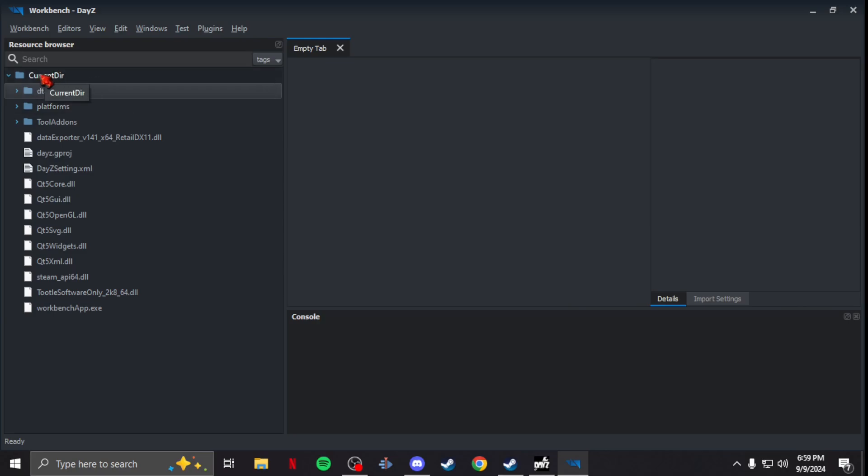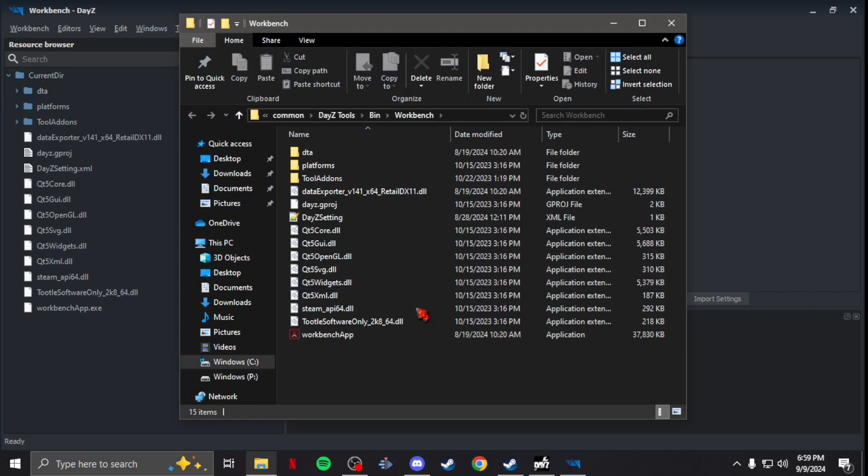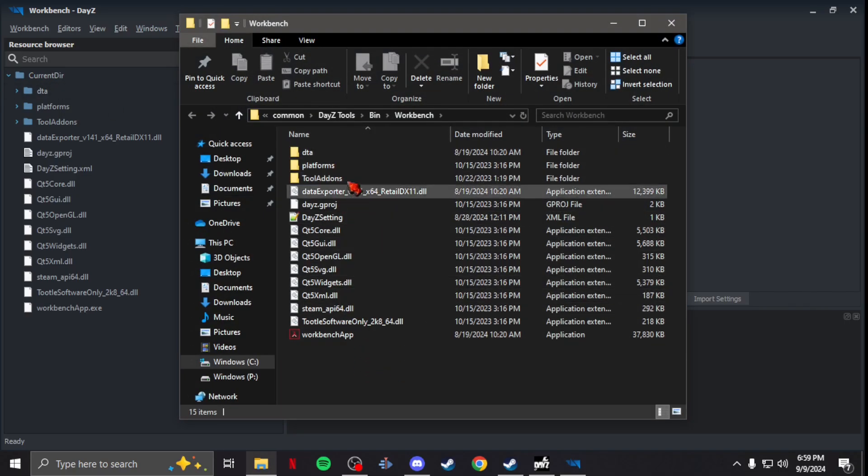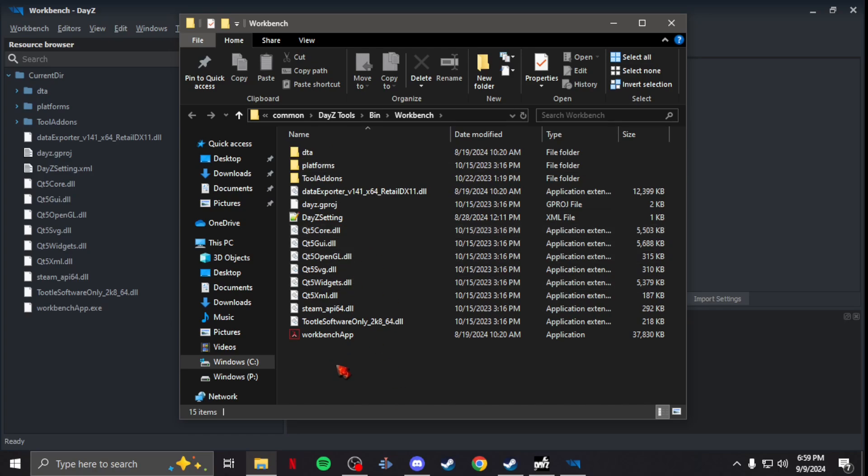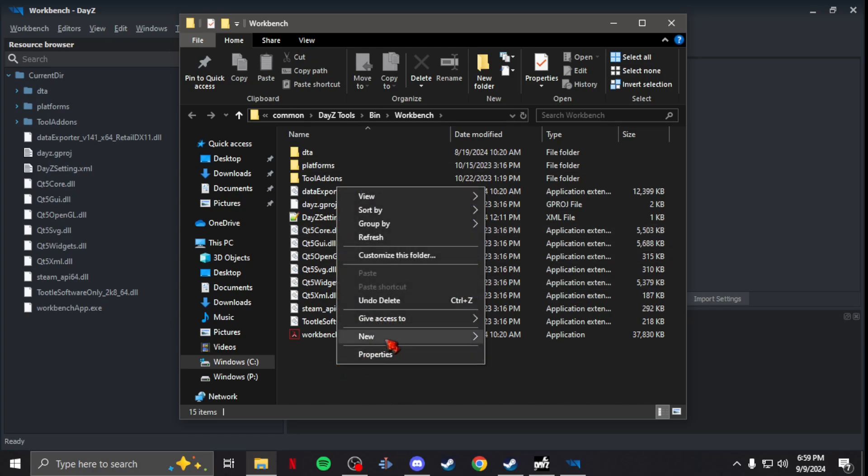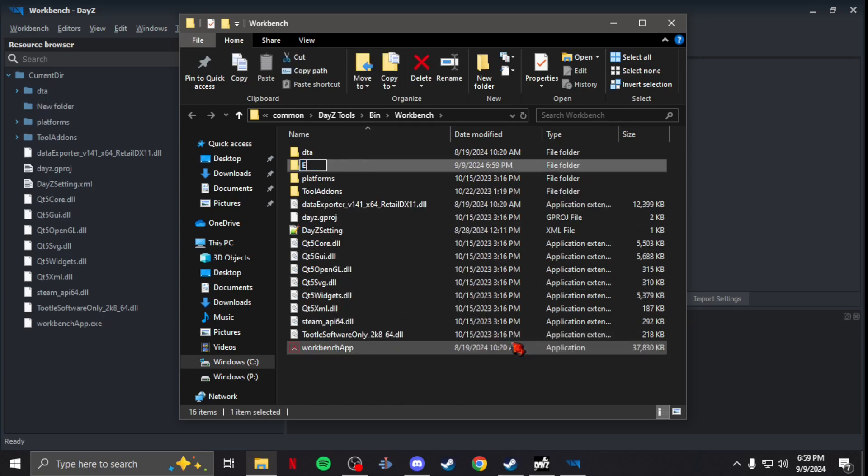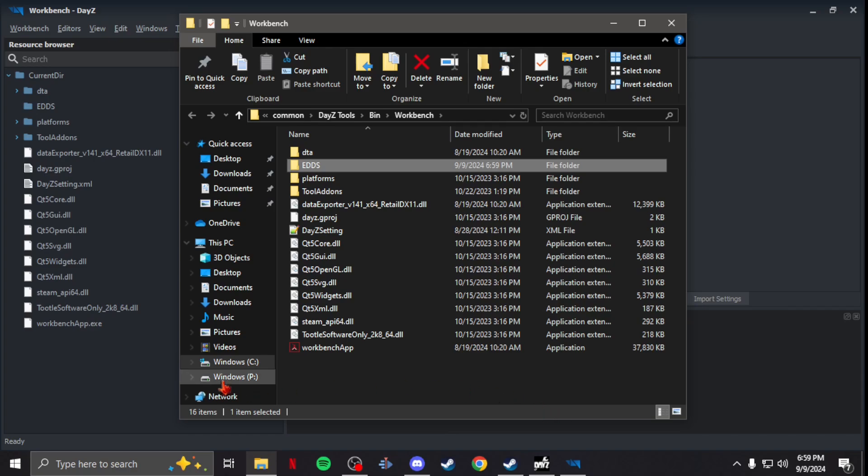to your workbench where it says current directory up top, right-click it, and open file location. Now you'll see in here you've got all this stuff. You're just going to create a new folder in here and call it EDDS. That's it. Then if you want to